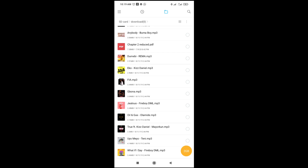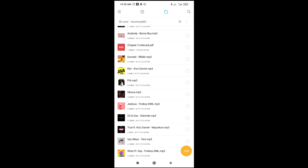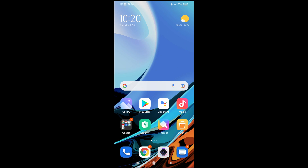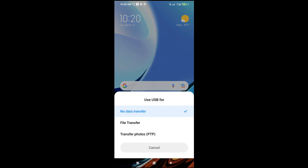The next thing to do is to connect your phone to your PC. Take your cable and connect it to your PC — I'll be doing that right now. Connect one end to your PC and the other end to your phone. Once connected, you will get a pop-up on your phone screen.